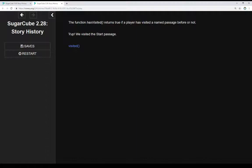So we see here the first test — we have visited the start passage. I'll look at the code momentarily when we get through this, but hasVisited gives us a chance to check, looking at the story history, if a player has visited a certain passage or not.